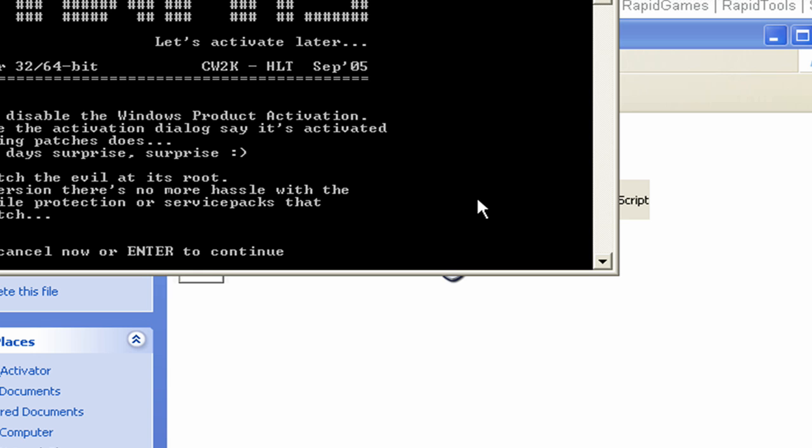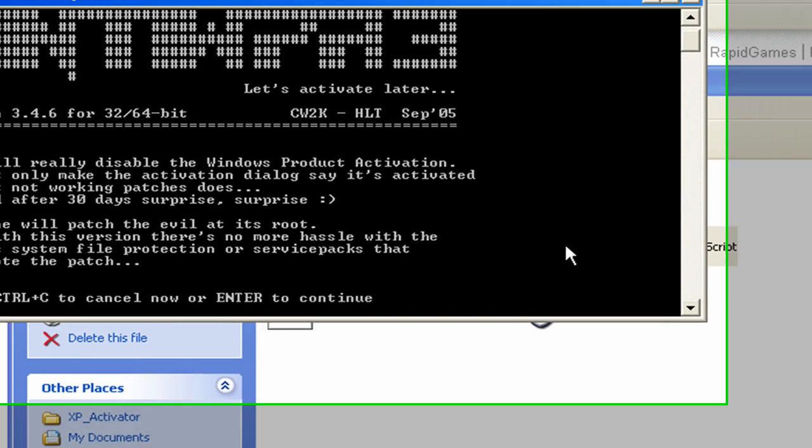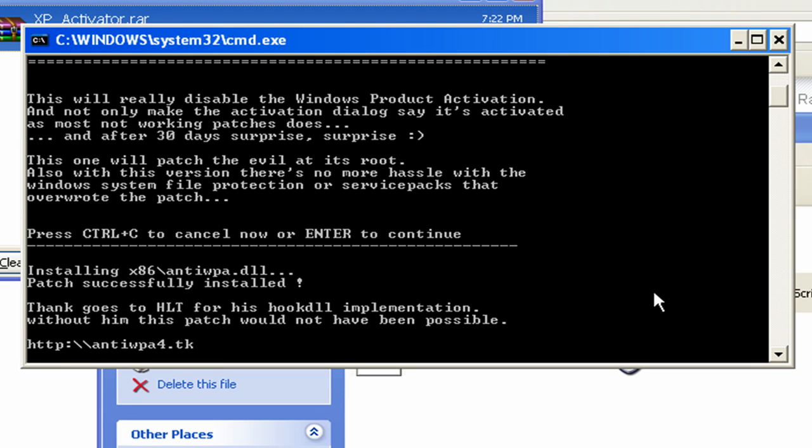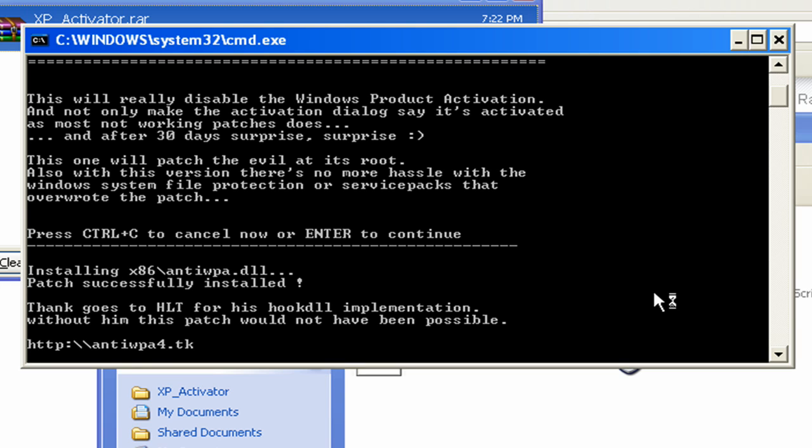Follow the on-screen instructions. Just push enter to continue. I want to continue. It takes two seconds and it's done.